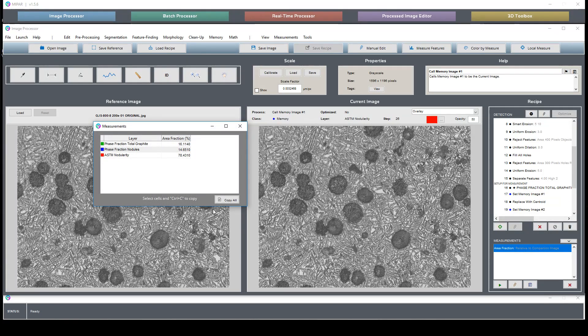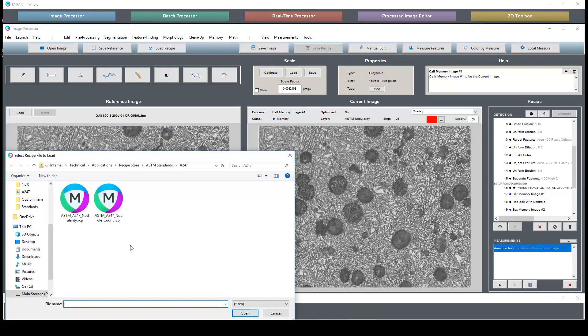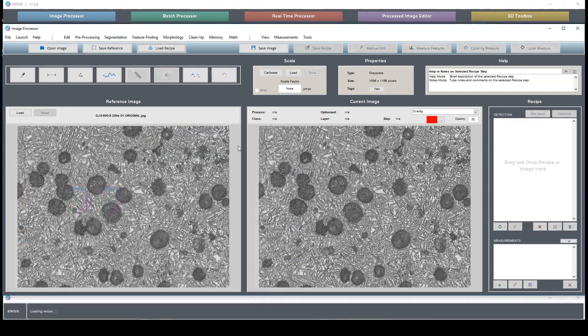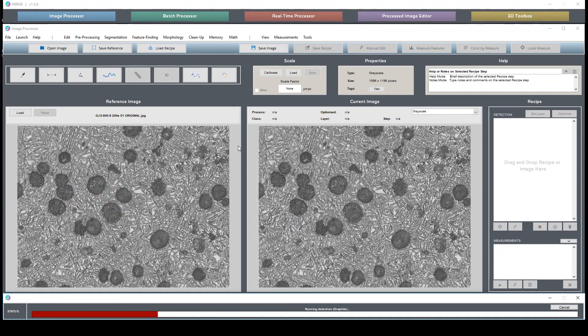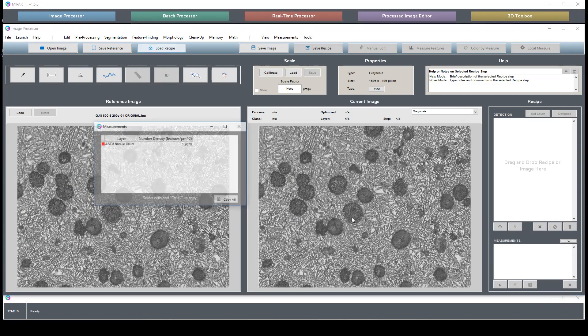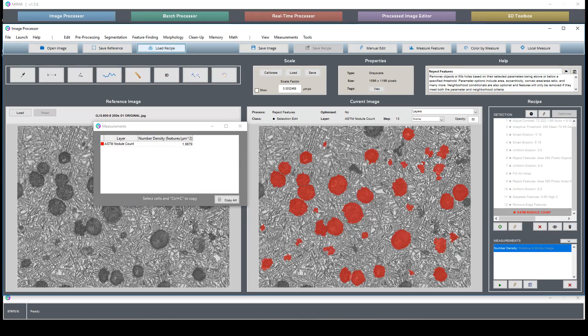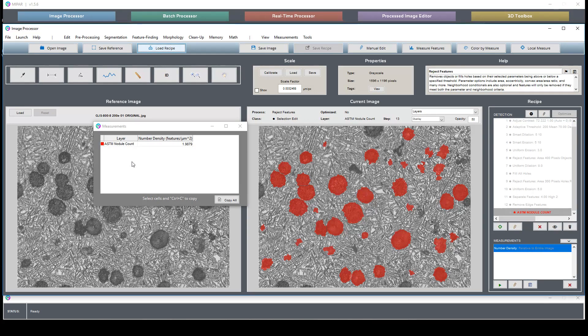But that's pretty much it for this recipe. I'm now going to load in my nodule count recipe which the algorithm that's used to select the nodules themselves is exactly the same as the previous one, it just generates a different measurement.